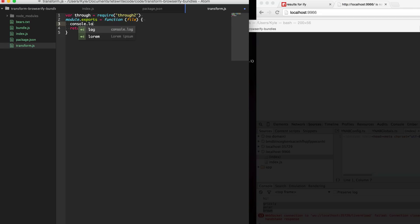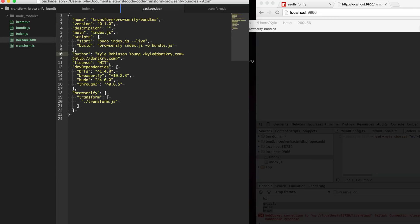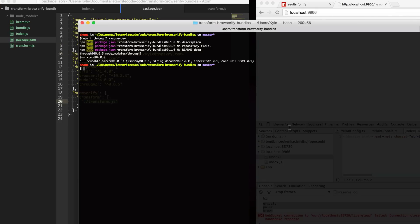Just to make sure this is working I'm going to console log out the file name here. In our package.json we have a build script set up to run Browserify and we have our local transform all ready to go.